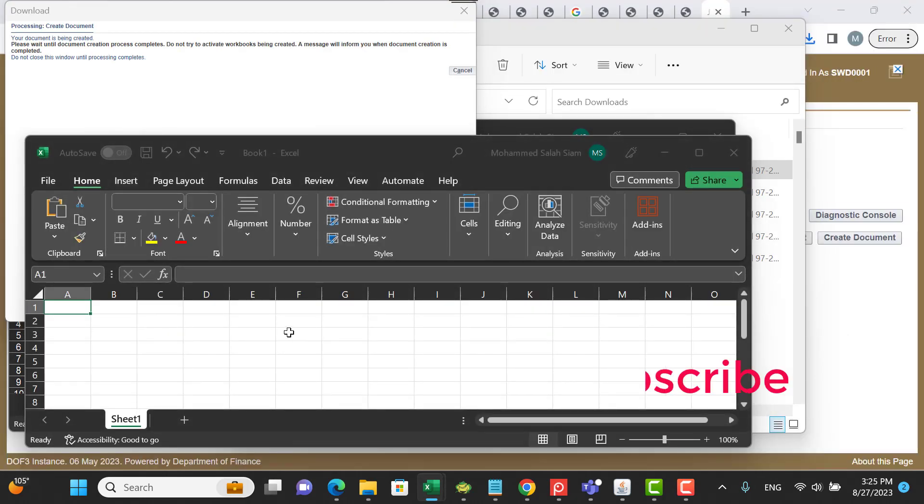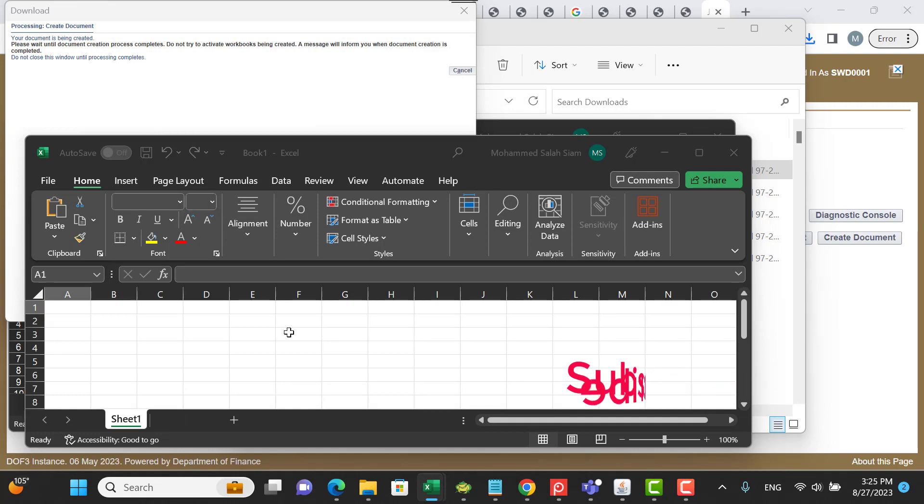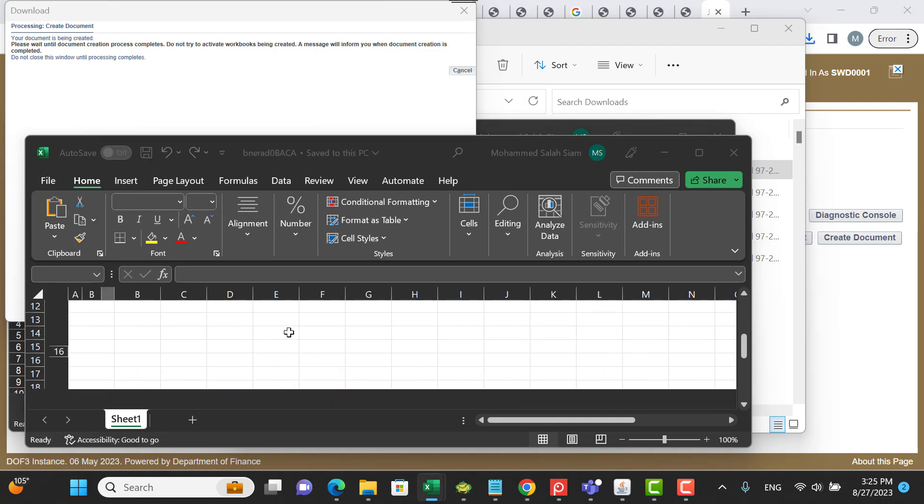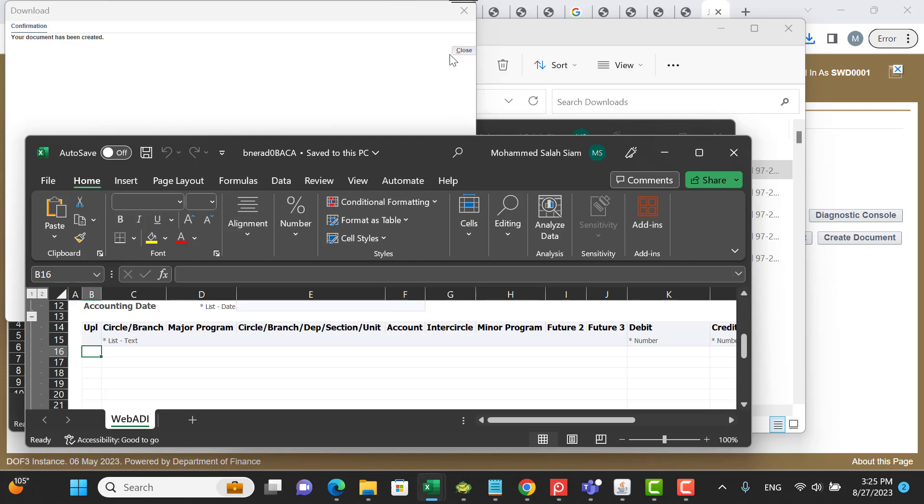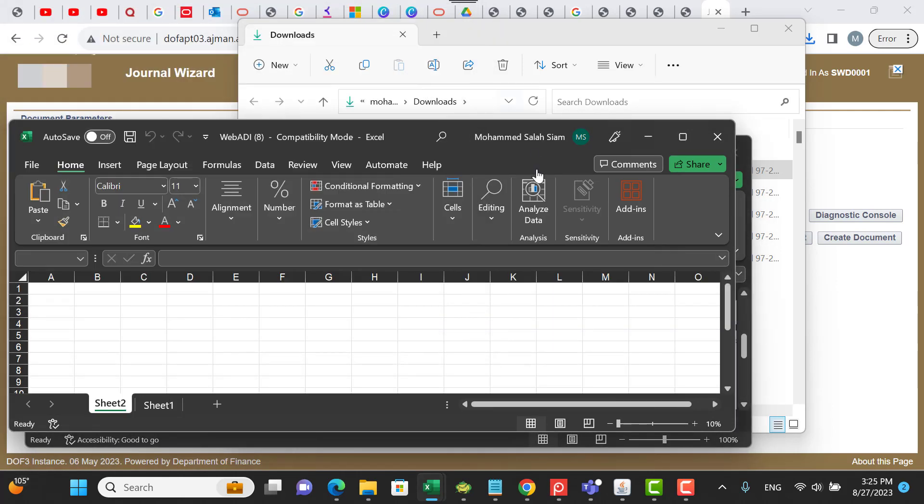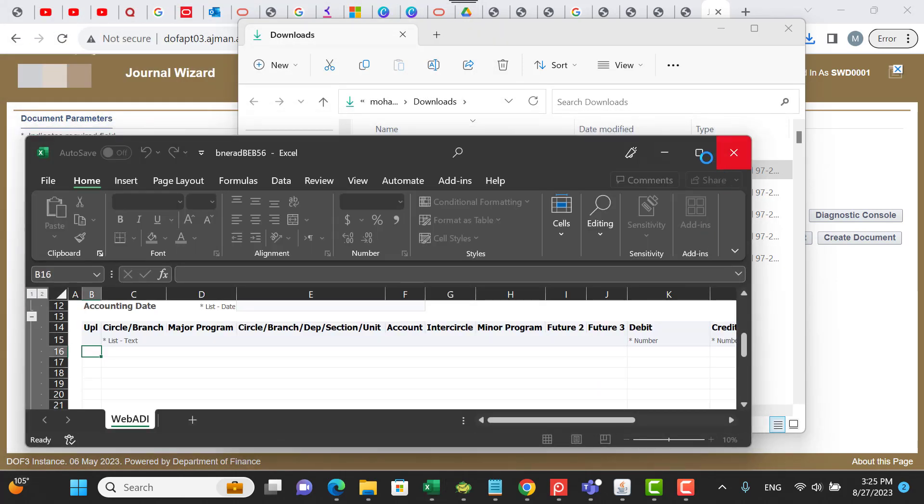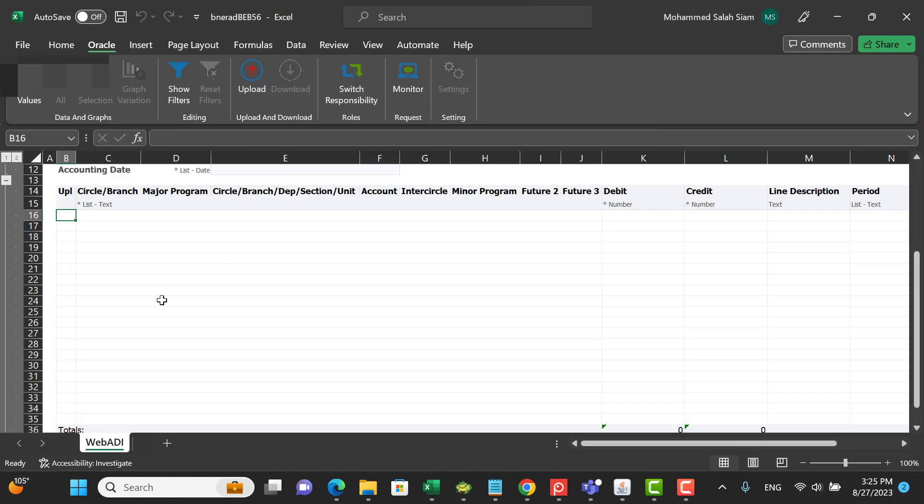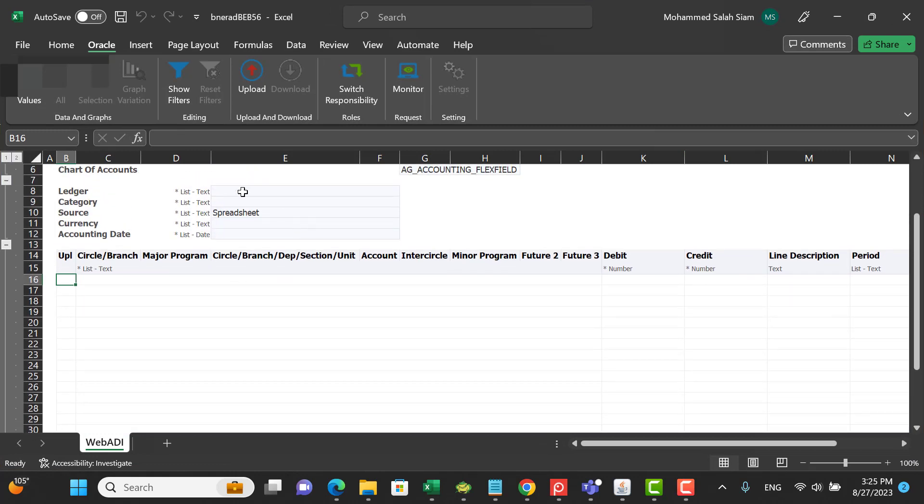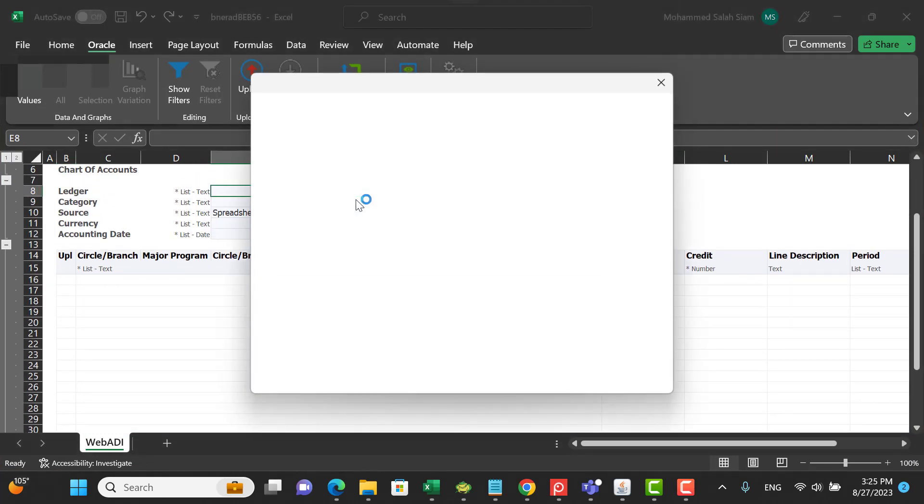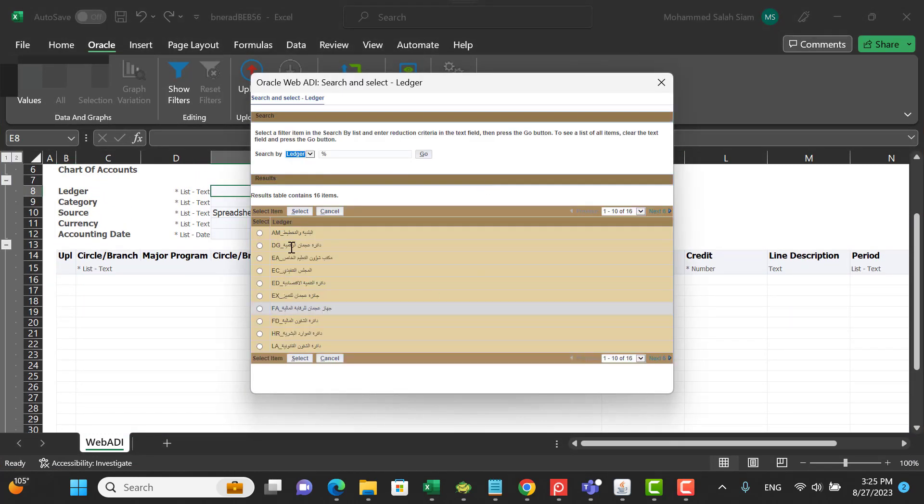As you see now, the file is starting to prepare the data here. The document has been created. You can close, then you can open the file and enter your data.